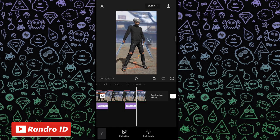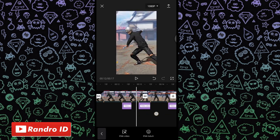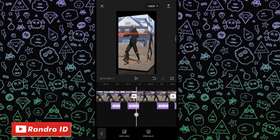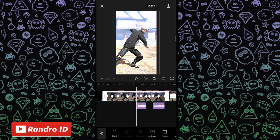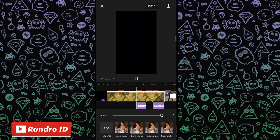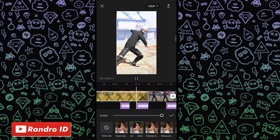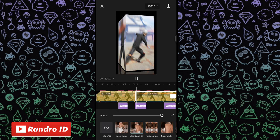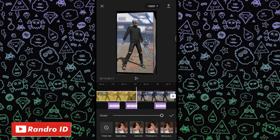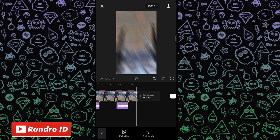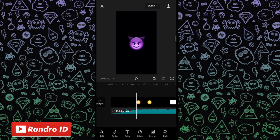Jika efek cermin sudah kalian tambahkan seperti ini, langkah selanjutnya tinggal kalian kasih efek animasi ya di bagian ketiga mentahan fotonya. Langsung saja kalian geser ke bagian mentahan foto yang pertama, kalian klik, lalu pilih animasi, kemudian pilih yang kombo. Lalu untuk efek animasinya, kalian pilih yang gelombang dan geser. Jika sudah, kalian geser ke bagian mentahan foto selanjutnya dan kasih efek yang sama yaitu gelombang dan geser. Untuk mentahan foto yang ketiga juga sama. Jika sudah tinggal kalian centang. Jika semuanya sudah, otomatis untuk hasil videonya kurang lebih akan seperti ini.